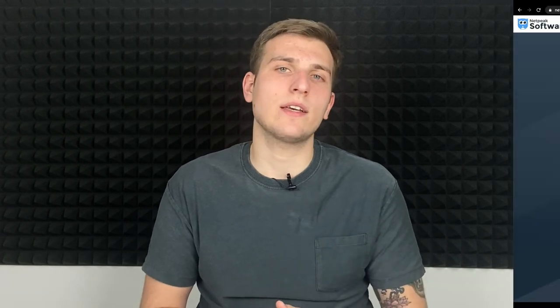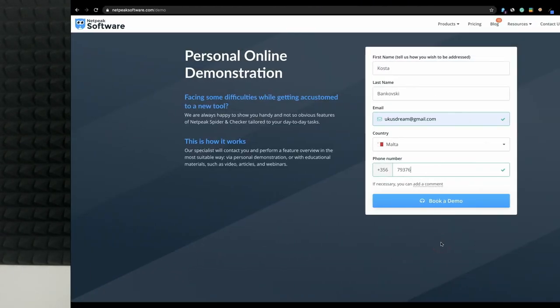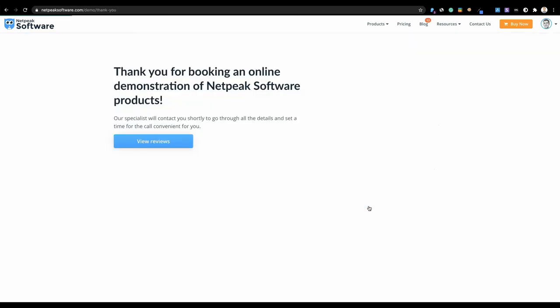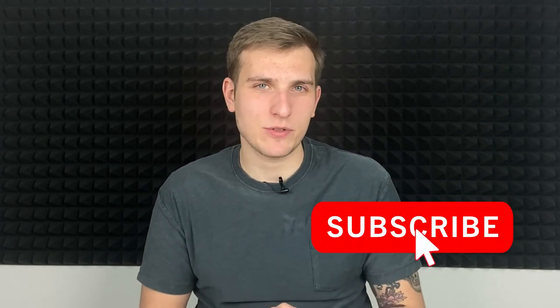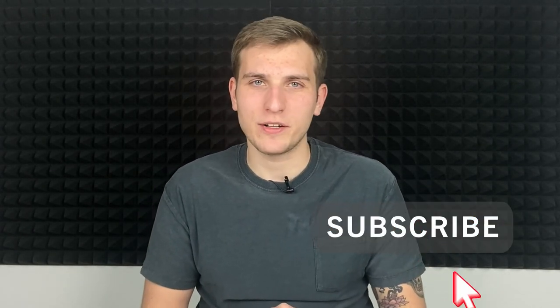That's pretty much it about searching of dropped domains. If you have any questions, feel free to ask them in comments below or during our online demonstration that you can book following a link in the video description. My colleagues will show you the functionality of our tools and answer all your questions personally. And of course, if you enjoyed this video, I would be happy to see you clicking the like button and subscribing to our channel. Thanks a lot for watching. Bye-bye.